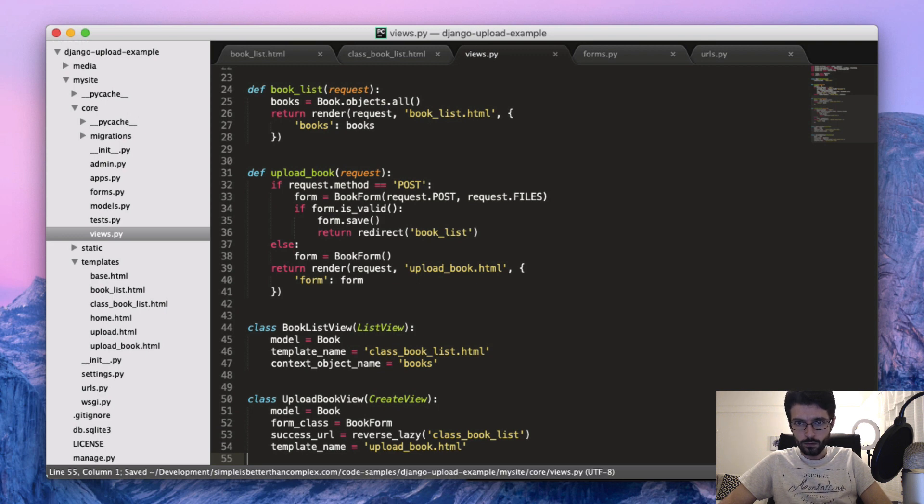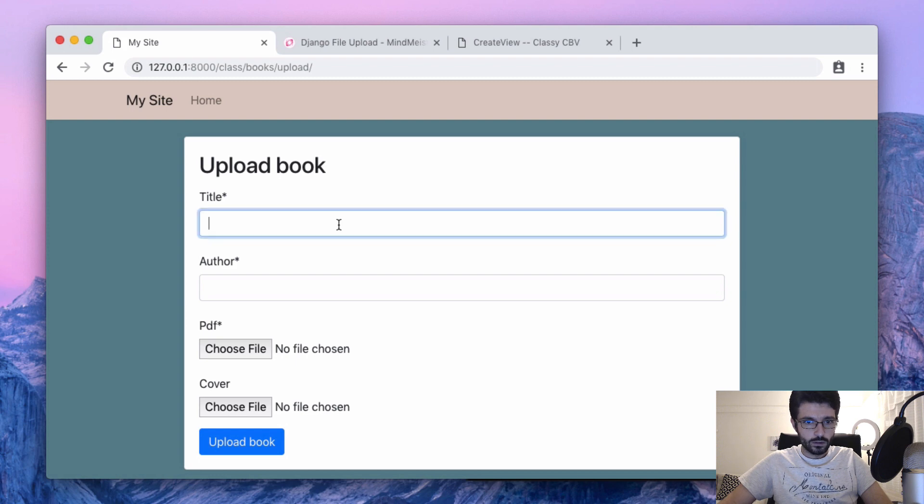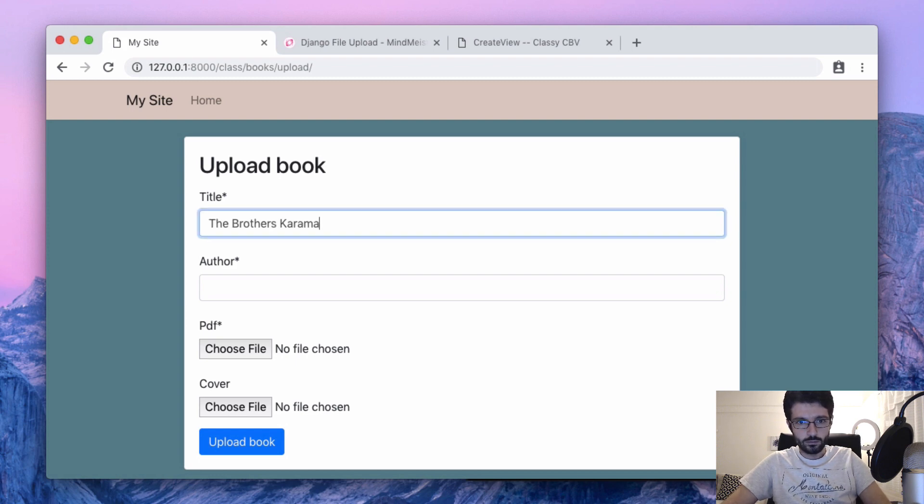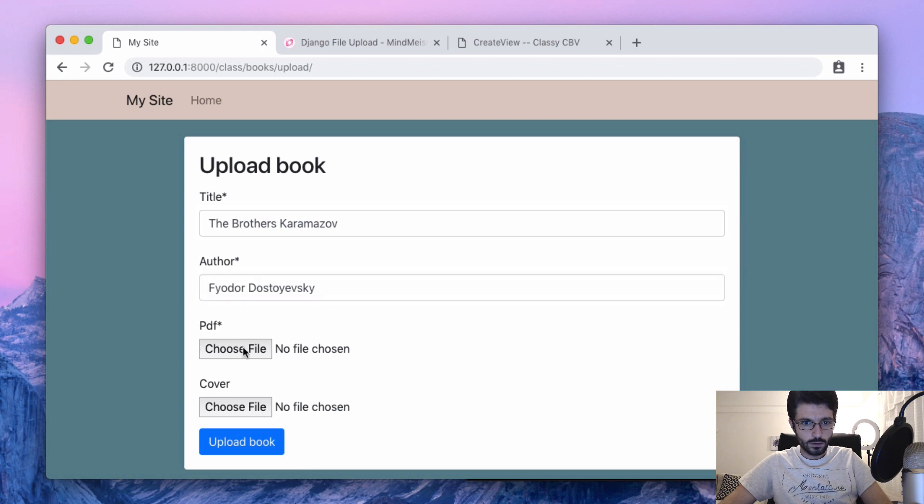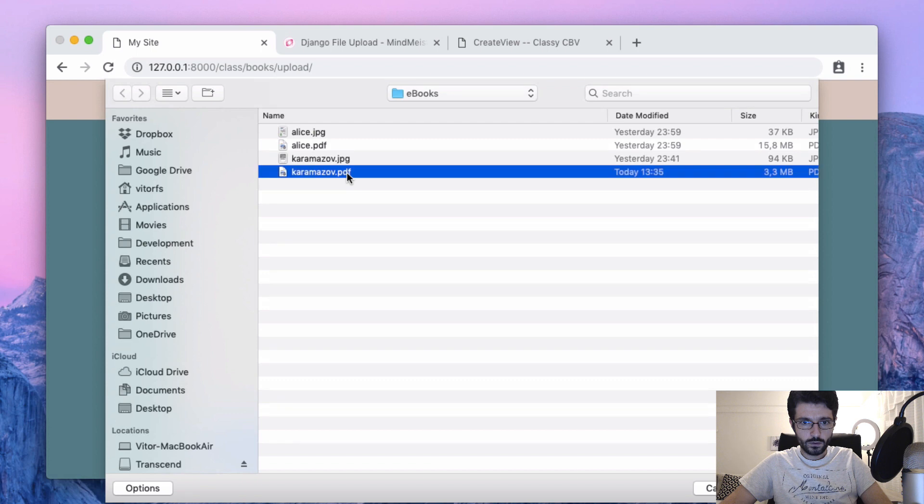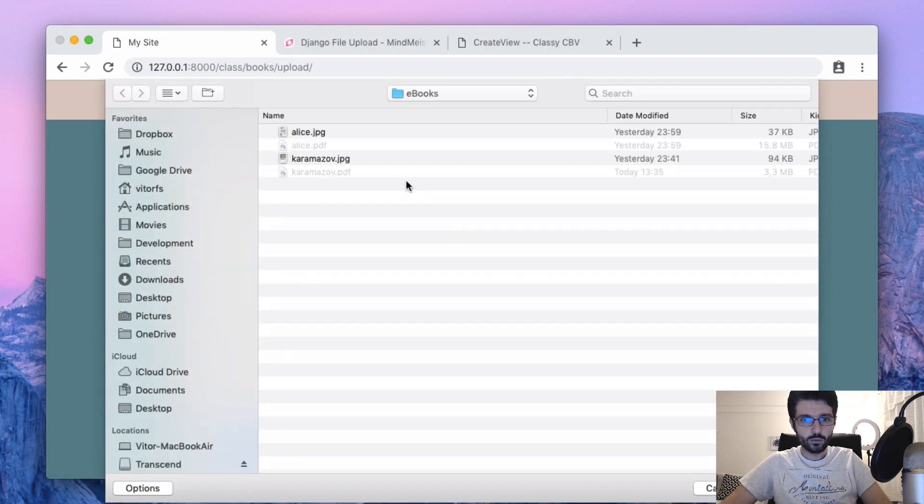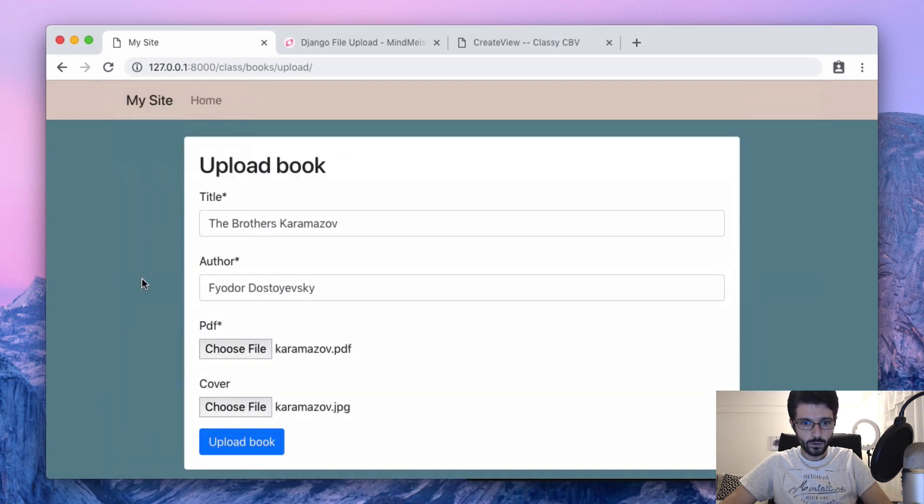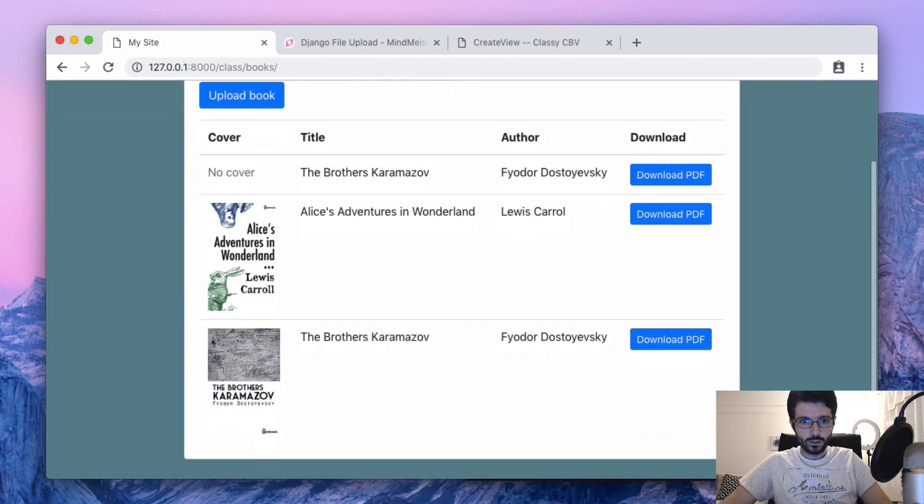Okay, so let's have a look. Right, let's put The Brothers. Then let's put the PDF, this one here. And now one cover, and let's upload it.